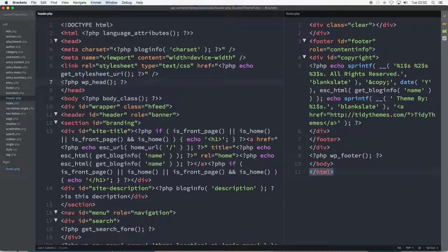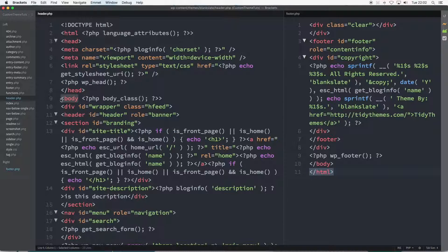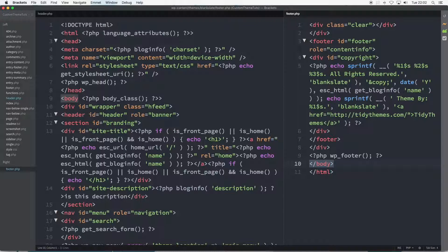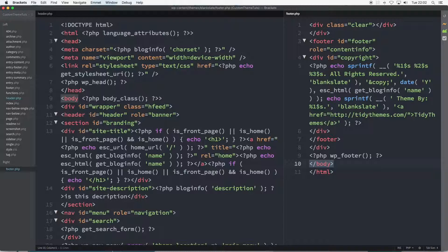Now that completes the head of the document and we come to the body tag. Firstly, the closing body tag appears here in the footer.php in the right pane of the editor on line 10. Then back in the header.php file on line 9.